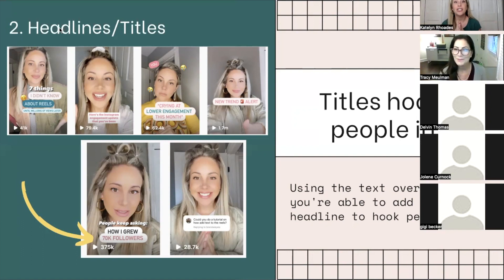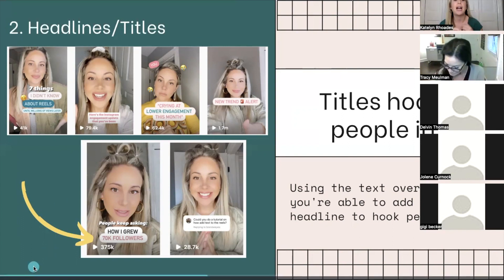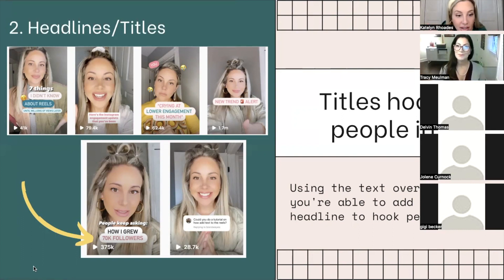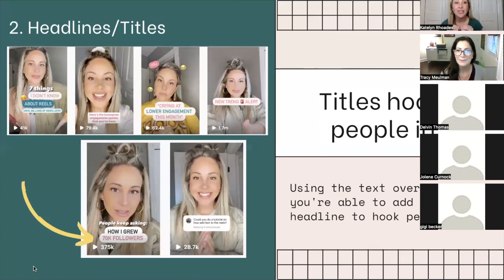It's so important to use a good title, and your title needs to speak to your audience. I try to keep my titles very pain-point-grabbing — like 'Seven Things You Didn't Know About Reels,' 'New Trend Alert,' or 'How I Grew 70,000 Followers' — something that just stops the scroll and makes them want to learn more. That's going to be a really good headline or title.